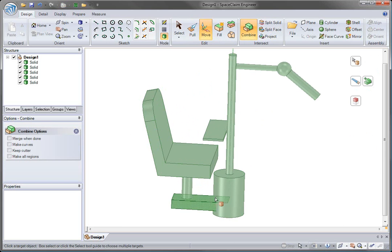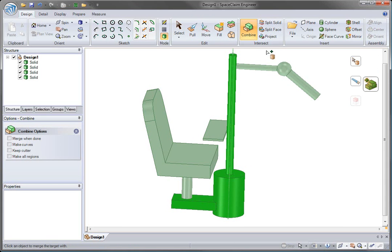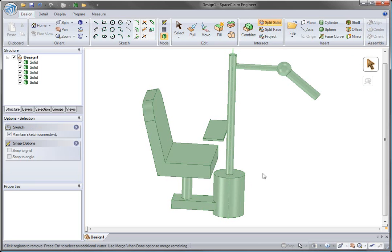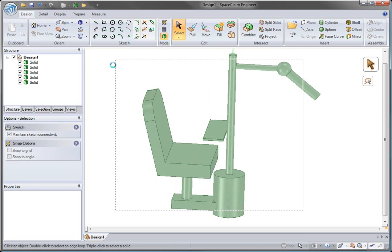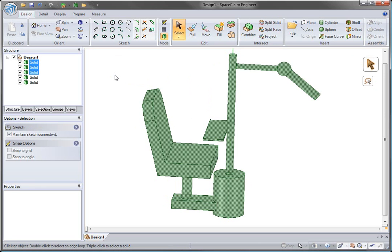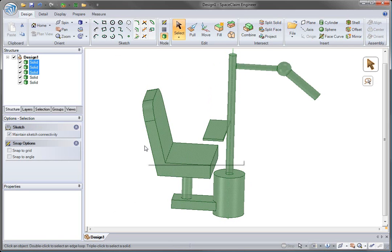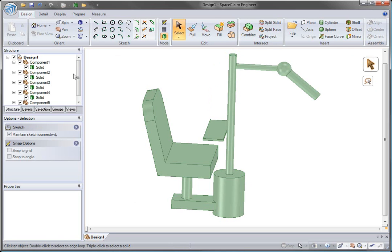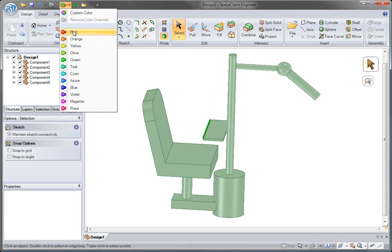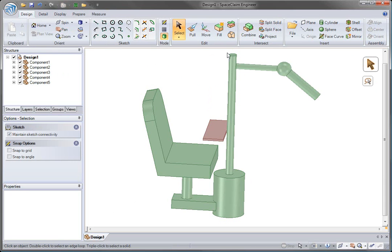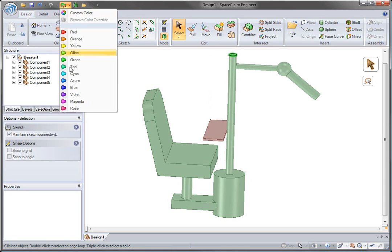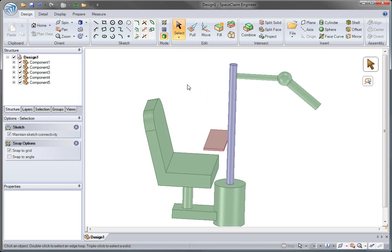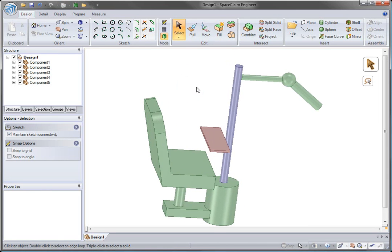SpaceClaim also allows you to change the structure of your model as well. We can cut solids apart or combine them together to go from a few separate solids or parts and quickly change it into assembly, which we can see in our structure tree in the upper left-hand corner. By doing this, we can quickly work top-down and flesh out our design.